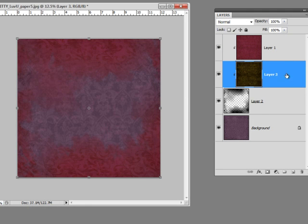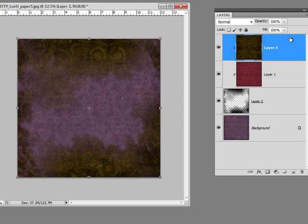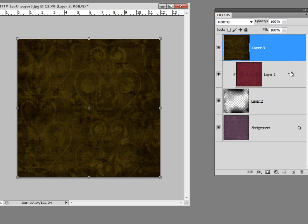All right, now you'll notice it stuck itself in between here, and it's clipped to that paper, which we don't want to do, so I'm just going to drag it up to the top of the stack, and I'm going to unclip it by holding my Alt key and clicking on the line between them. Now all I can see is the green paper, and that's not what I want either.